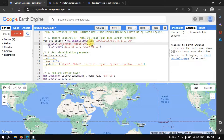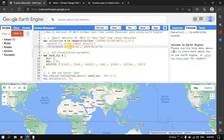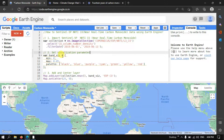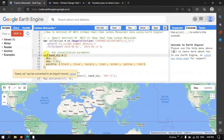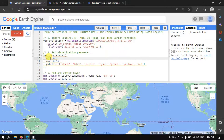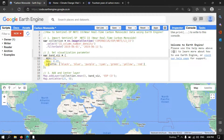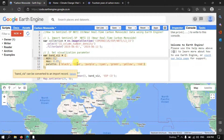To select that band, we define dot-select 'CO_column_number_density'. To filter by a specific time period, we use dot-filterDate from 2019 June 1 to 2019 June 11. Next, we set up a visualization parameter. We define a variable called 'band_visualization' with a minimum value of 0 and a maximum value of 0.05.